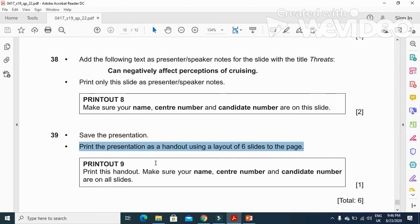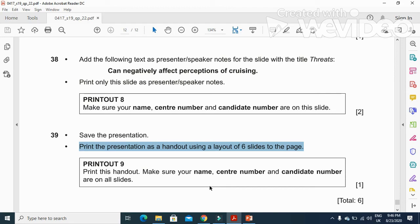That's all from the presentation part of this question paper. Hope you have learned how to deal with the master slide and using speaker notes in a slide as well. Thanks for watching and subscribe the channel for more videos and updates.